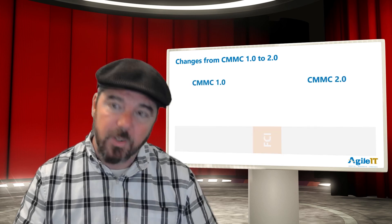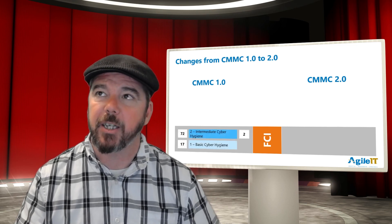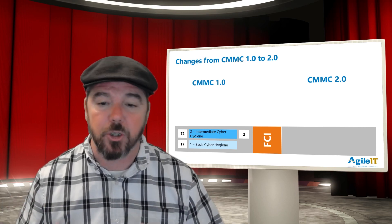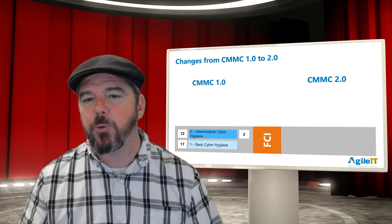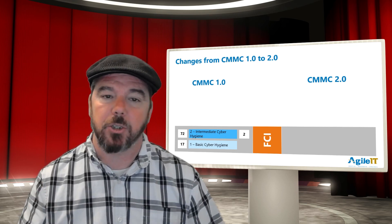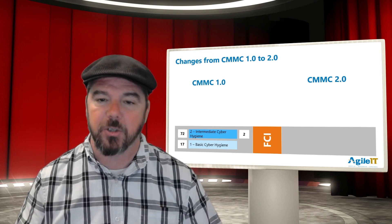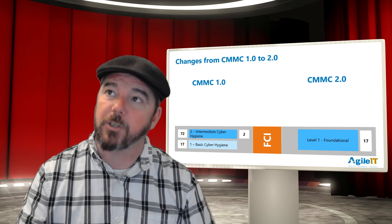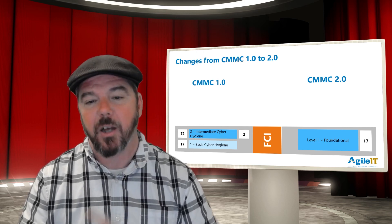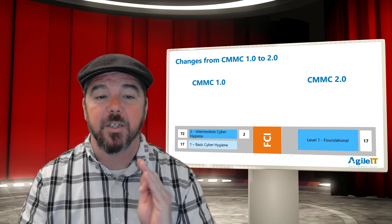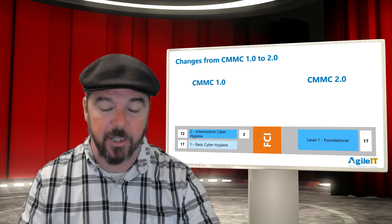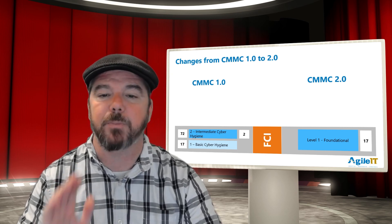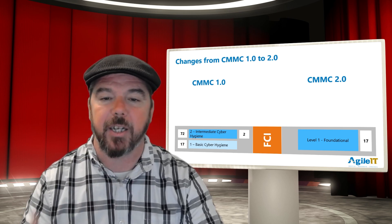The goal of levels one and two in CMMC 1.0 was to protect federal contract information. Level two was doomed to begin with — 72 controls, two processes, and it didn't give you any additional benefit to winning contracts because you were already protecting FCI with level one. It was considered a transitional level moving into level three to protect CUI. So the DOD killed it and left FCI, federal contract information, totally under the foundational level one of CMMC 2.0, with 17 controls encapsulated in the federal acquisition regulation. CMMC level one and FAR controls are all the same — CMMC just split one control into three parts to make it easier to understand.